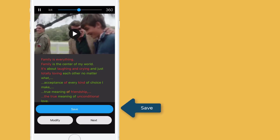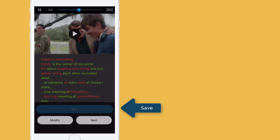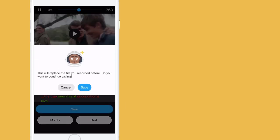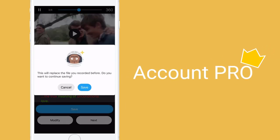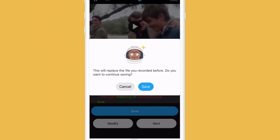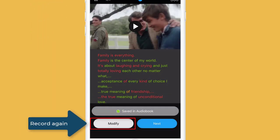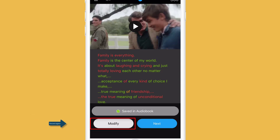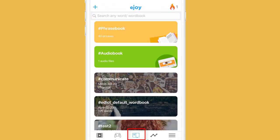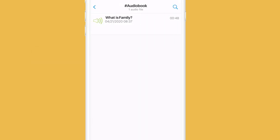So if you are happy with your recording, just hit the Save button. Note: you need to have a Pro Account to save it. You can record again — the new file will replace the previous one. When you save it successfully, go to WordBank to get access to your audio files.